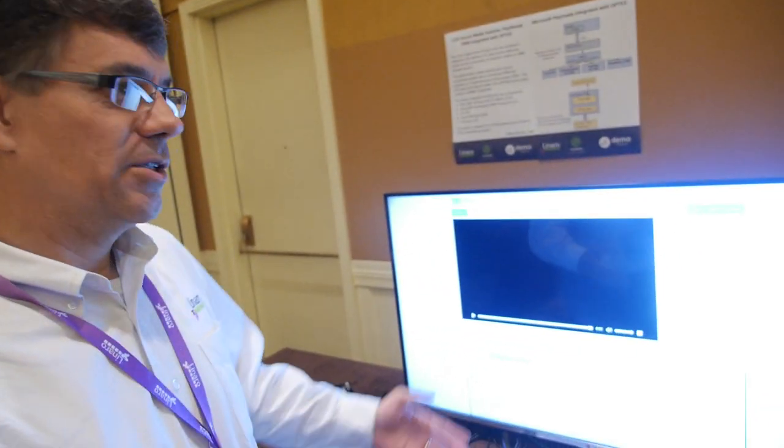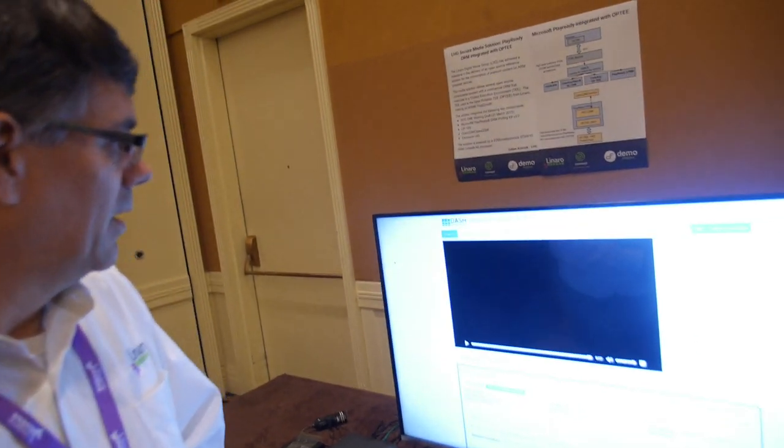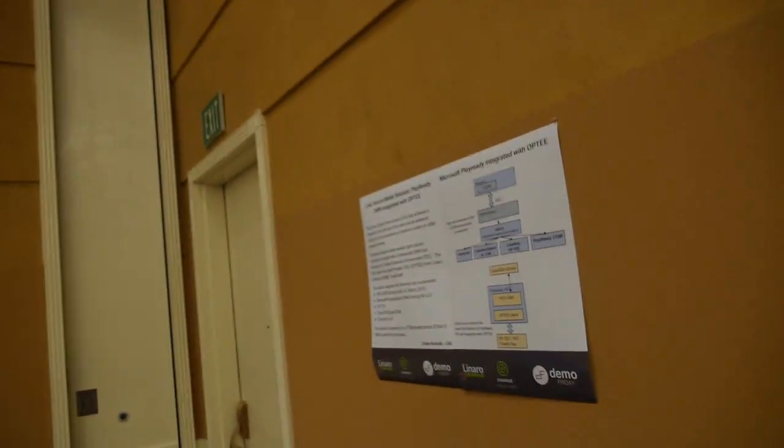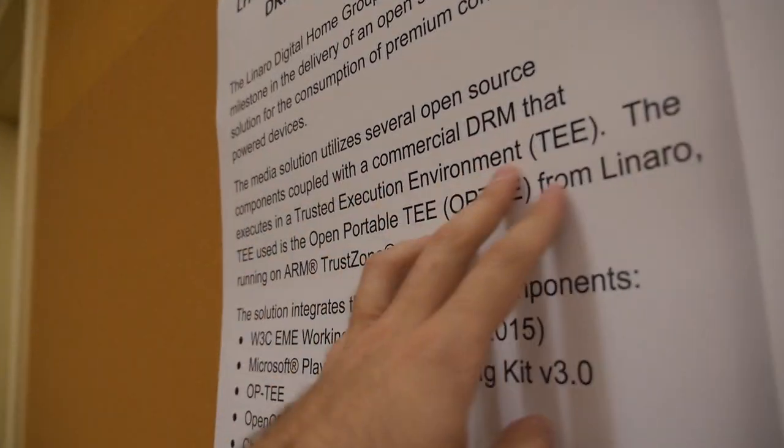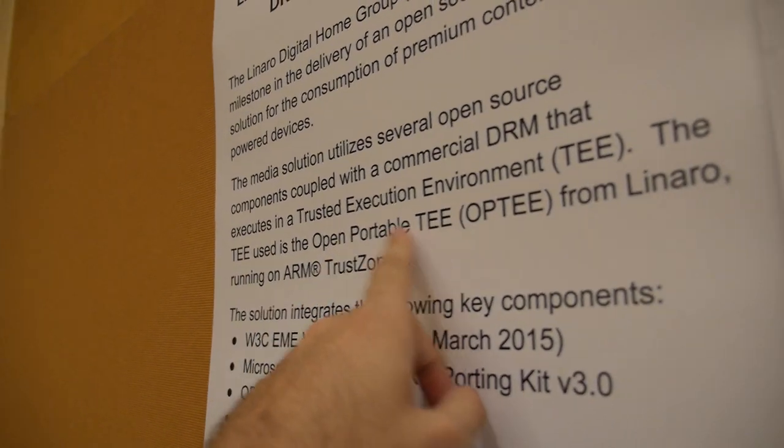It's showing that their porting kit does a good job and that an open-source porting kit can be made to work with the solution. So what is OP-TEE? A lot of TEEs are proprietary. Here at Linaro we've created this open-portable trusted execution environment, and it is an actual open-source project so people can download the code for OP-TEE.